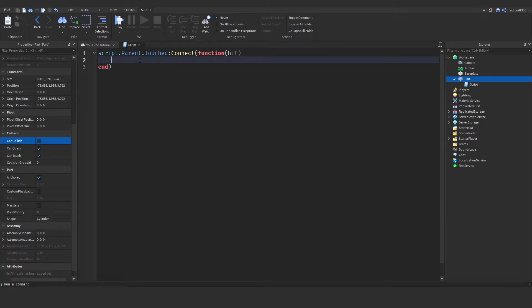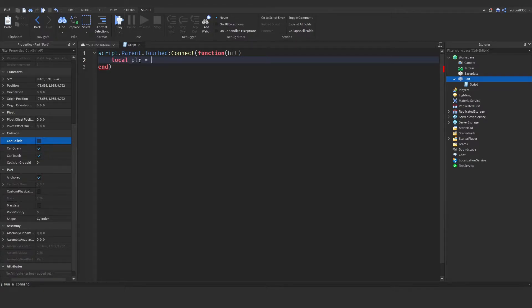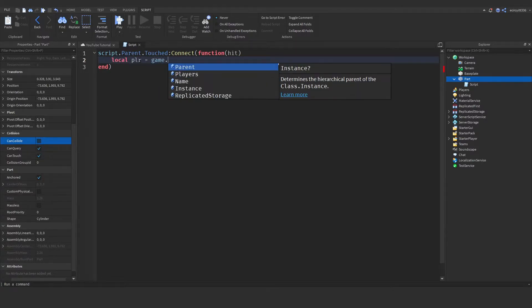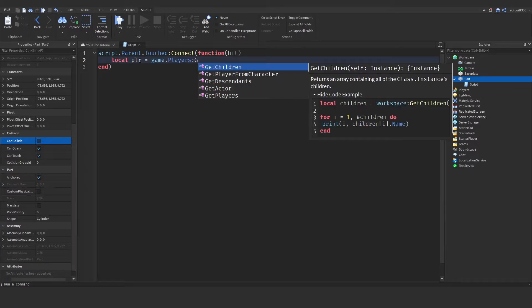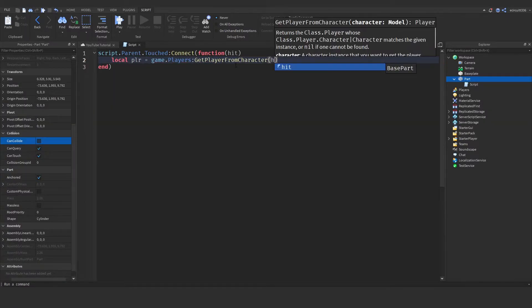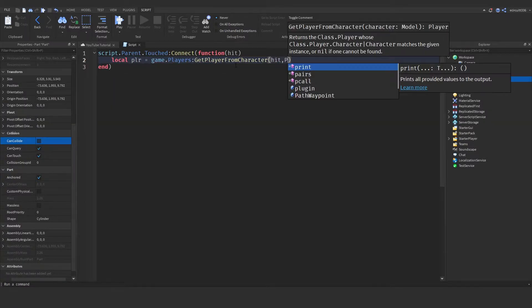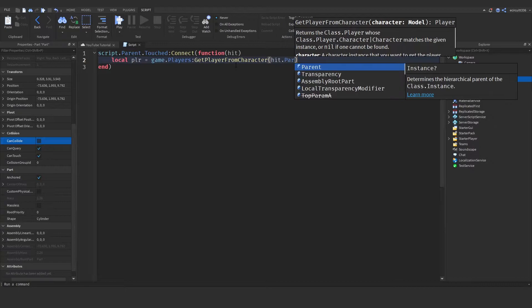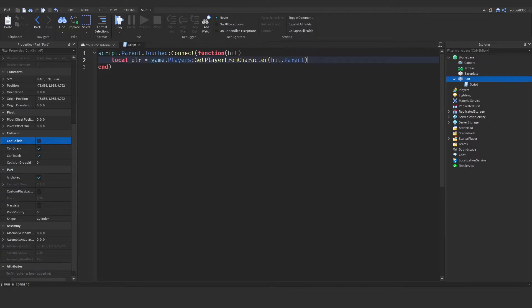First, we need to check if this hit is a player. We say local player = game.Players:GetPlayerFromCharacter(hit.parent), because the hit will be like an arm or a leg and the parent will be the actual player. We have to make sure this player actually exists.